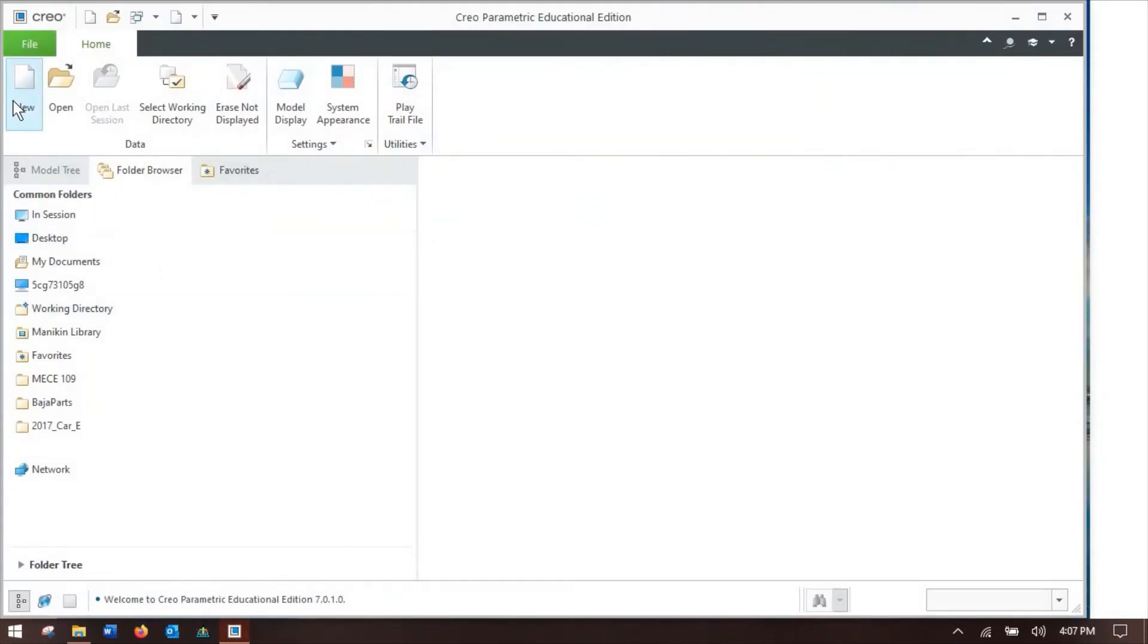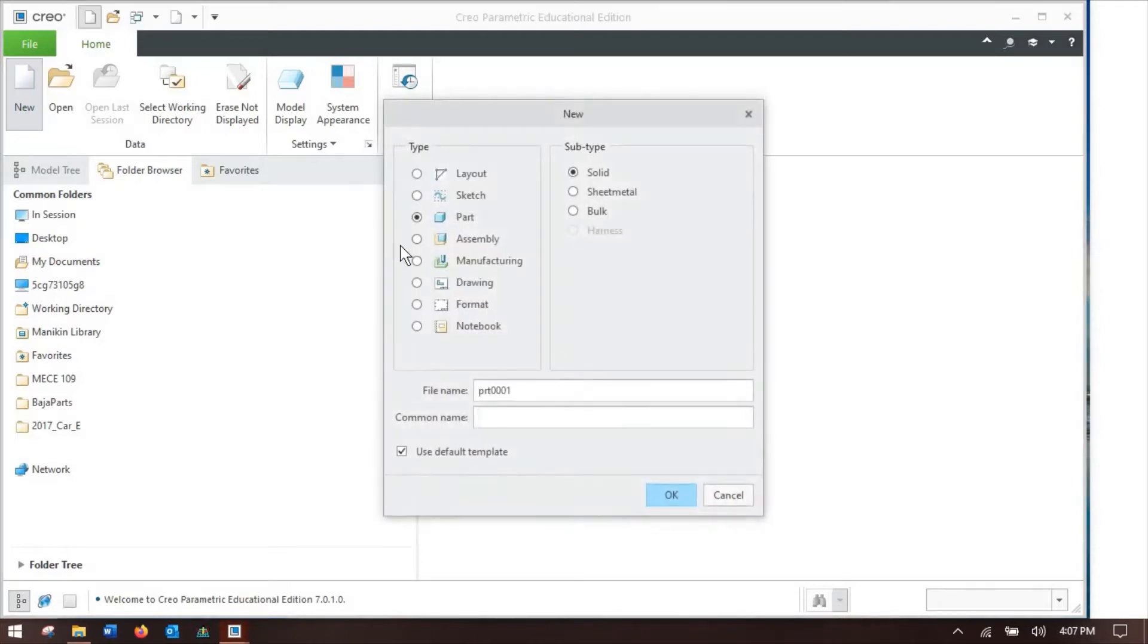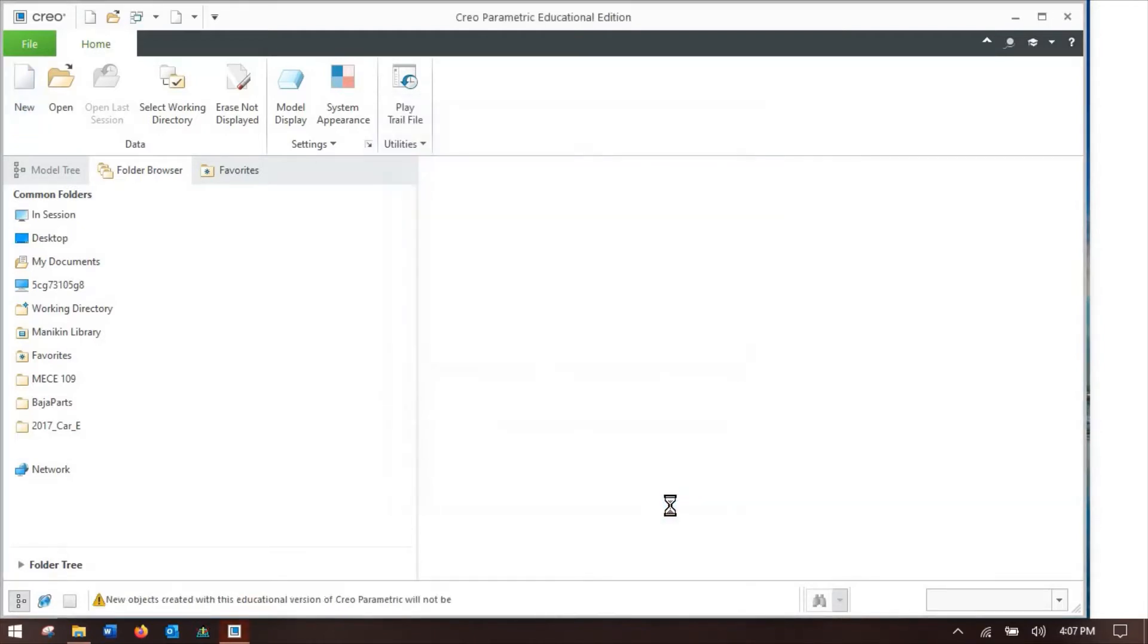So now that we're in Creo, I'll show you what those are. We're going to do new manufacturing assembly.